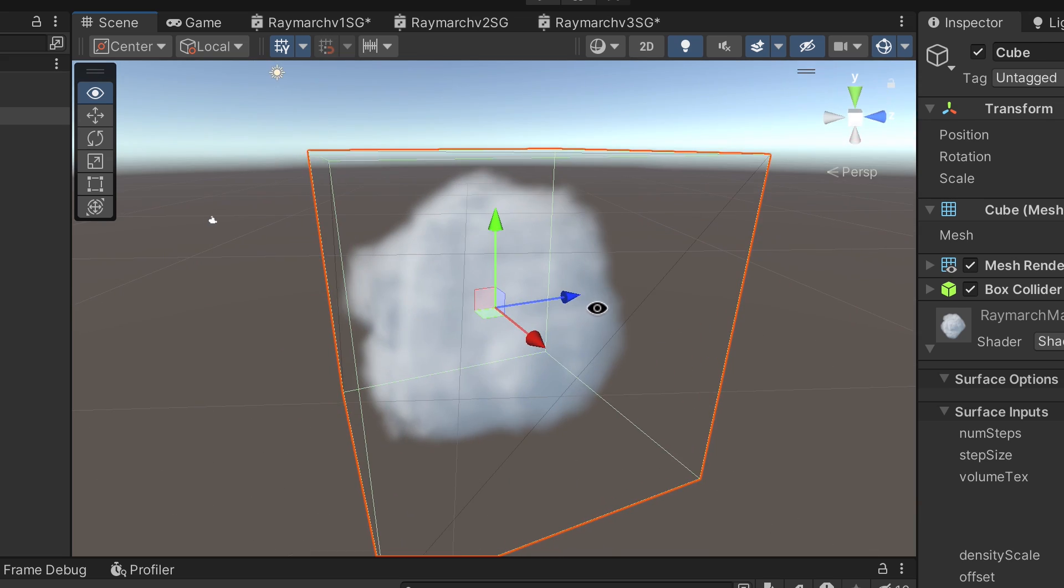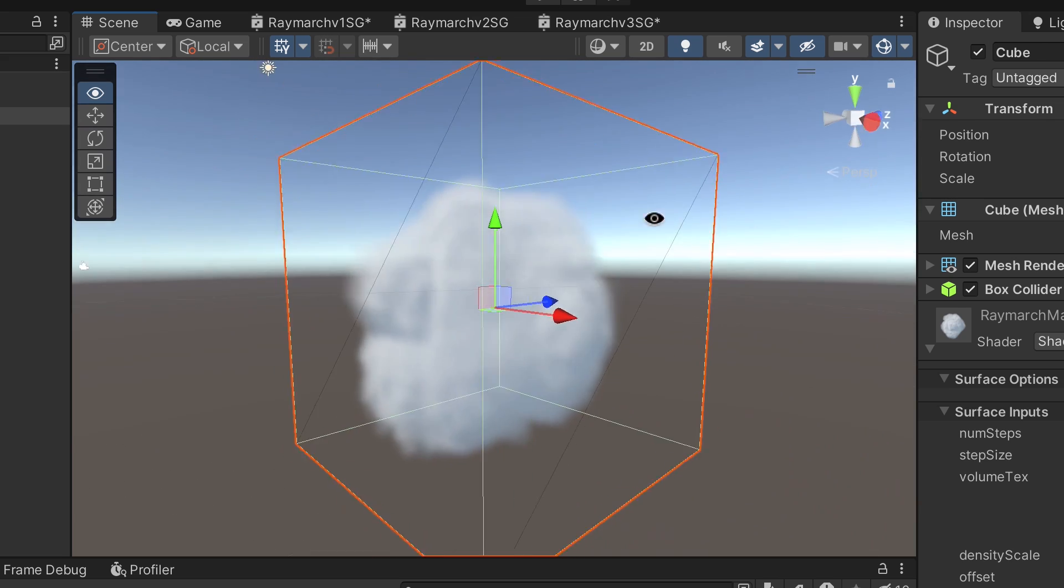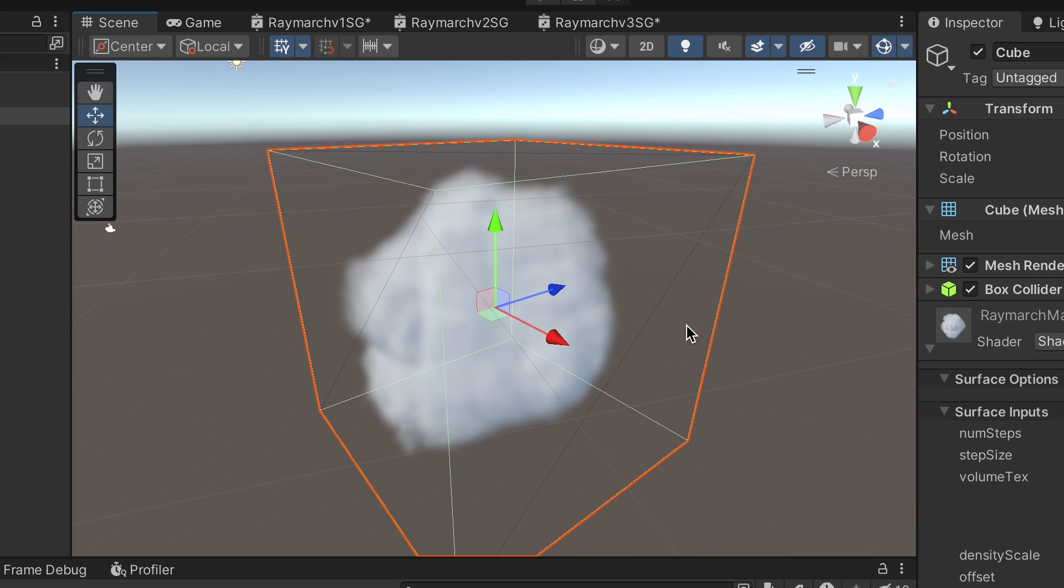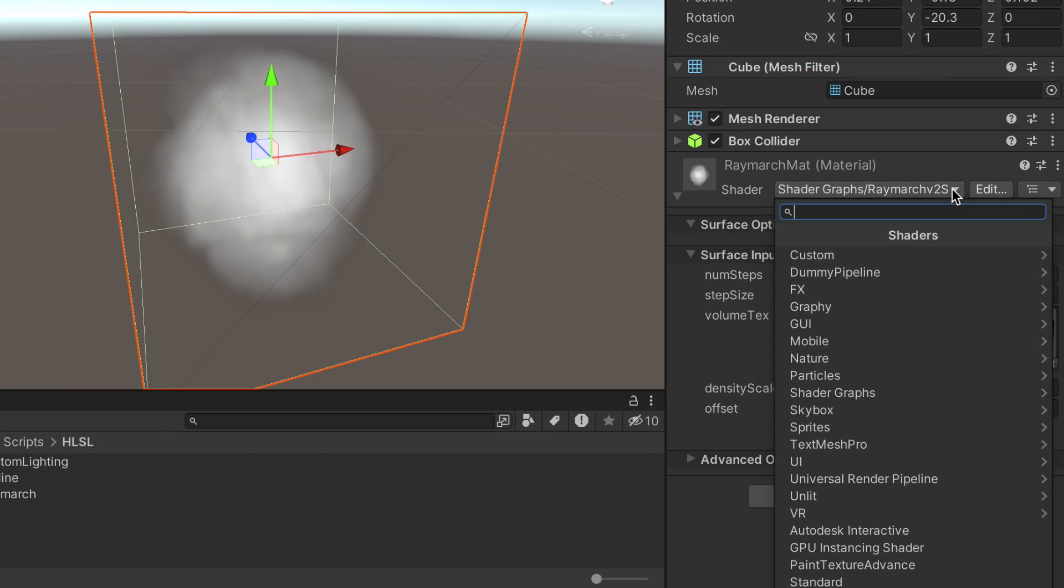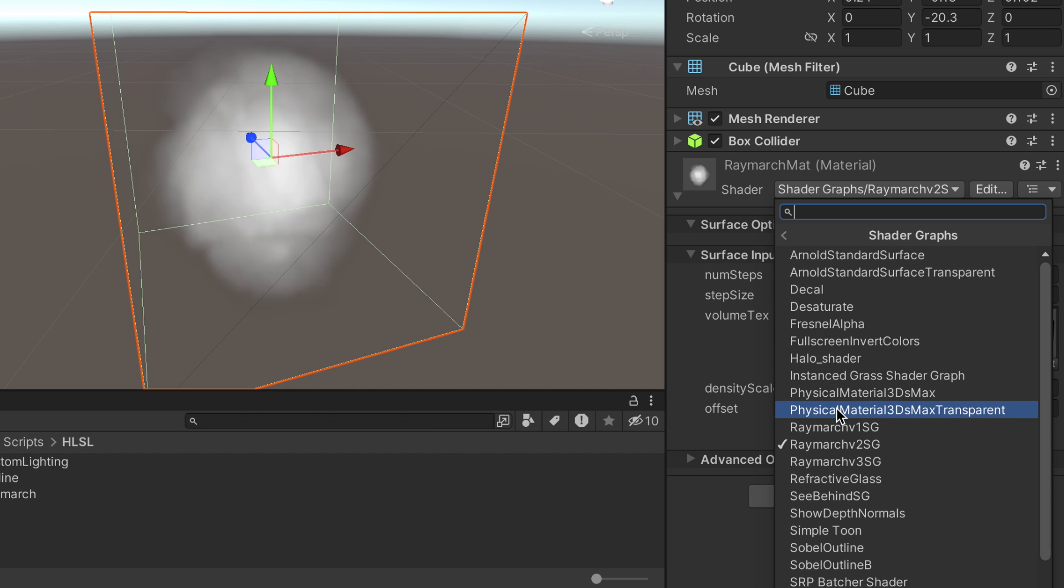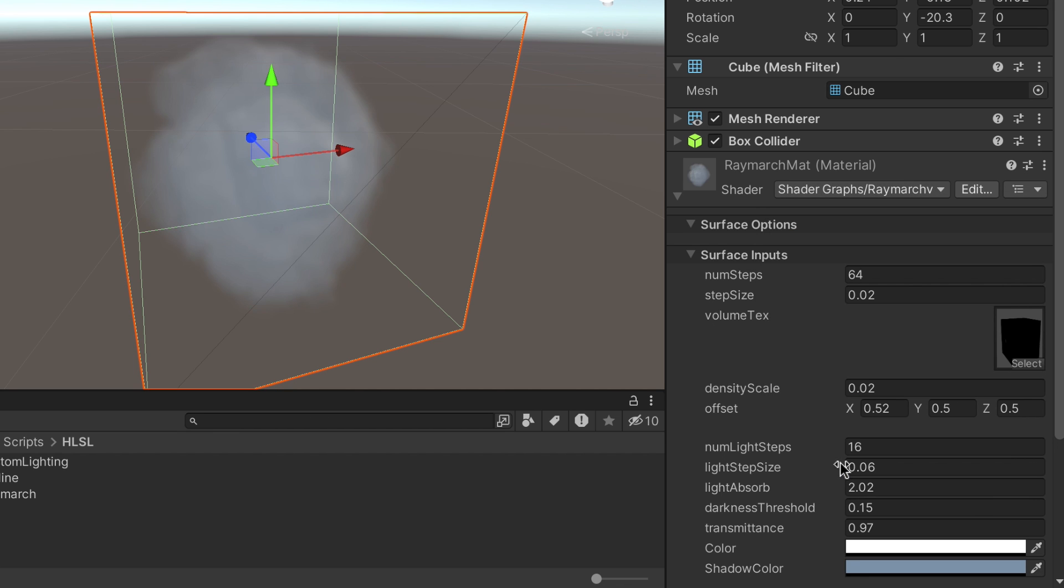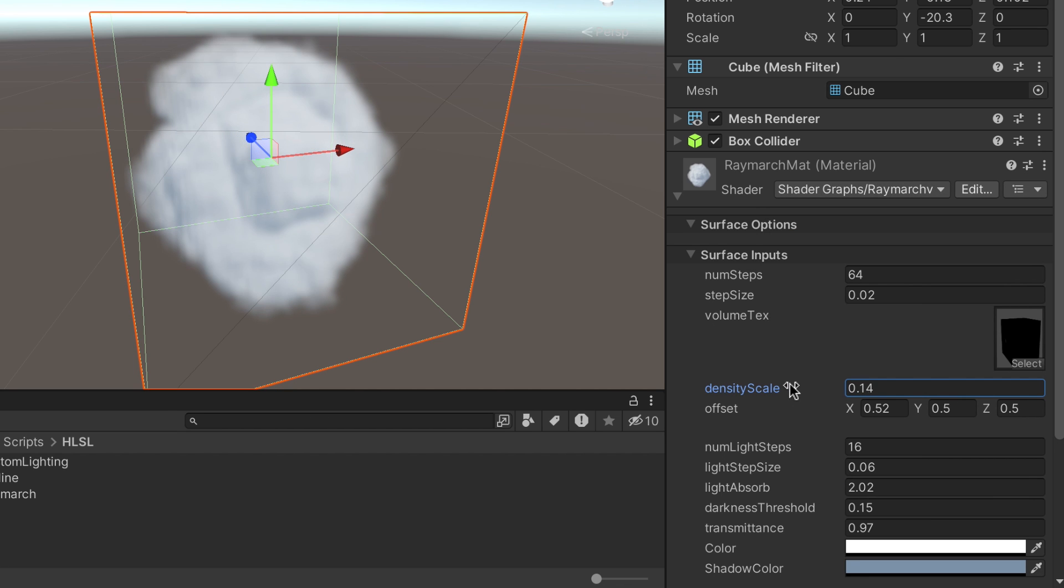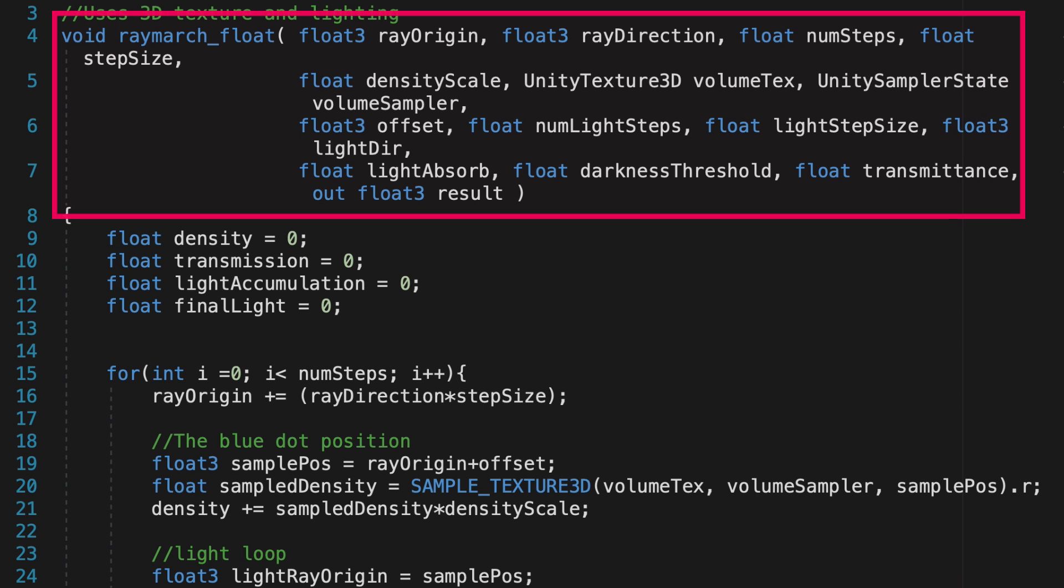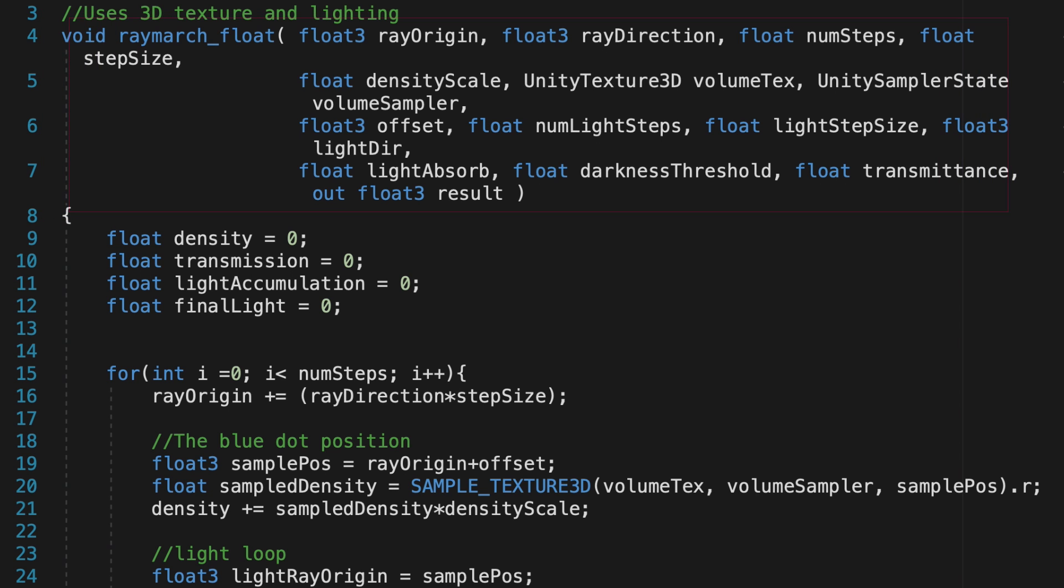We'll do that next, because the final version of the shader introduces lighting. Back to the Raymarch material, change the shader to Shader Graphs Raymarch V3SG. This time, we'll use the function Raymarch. This function uses 6 new parameters.